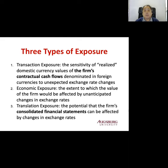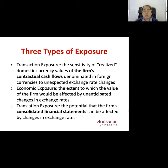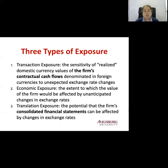The next one is economic exposure. Economic exposure is the extent to which the value of the firm would be affected by unanticipated changes in exchange rates. Mostly this is about the economic situation — for example, if the exchange rate changes, the cost of imports increases or decreases, or your competitiveness changes in terms of price competitiveness. That's economic exposure.